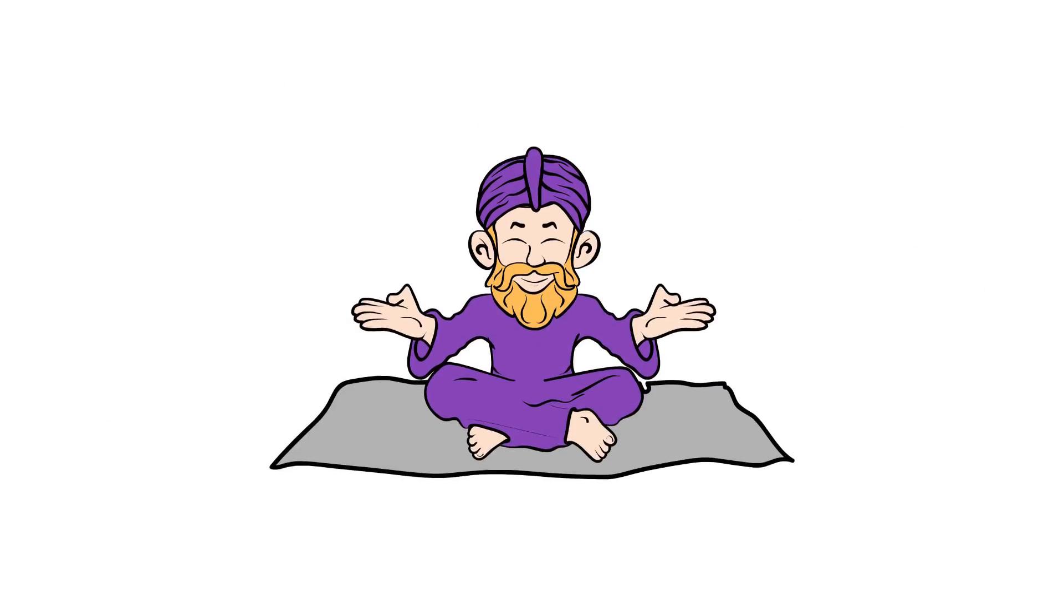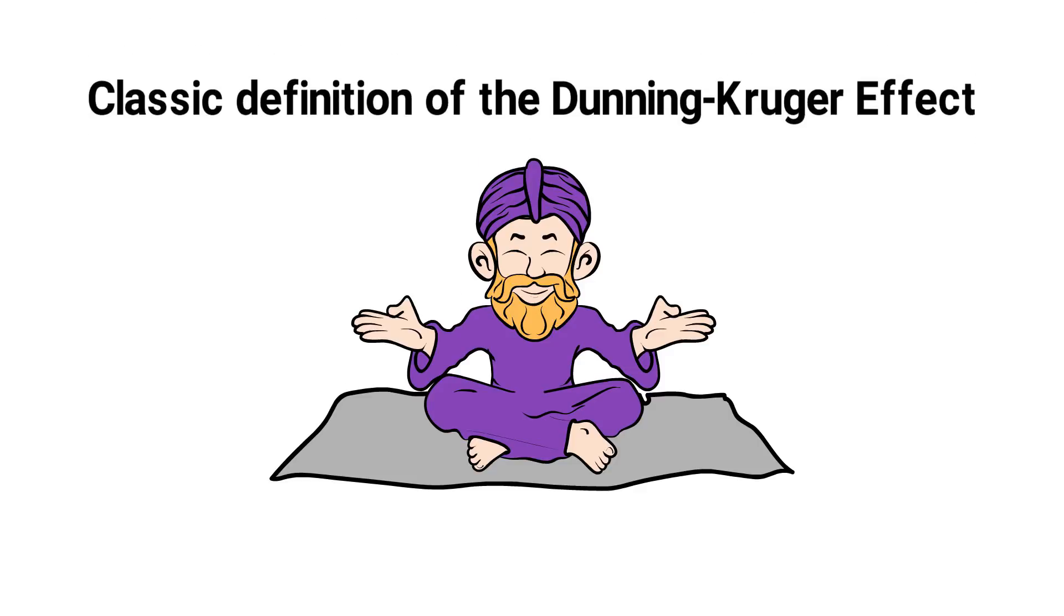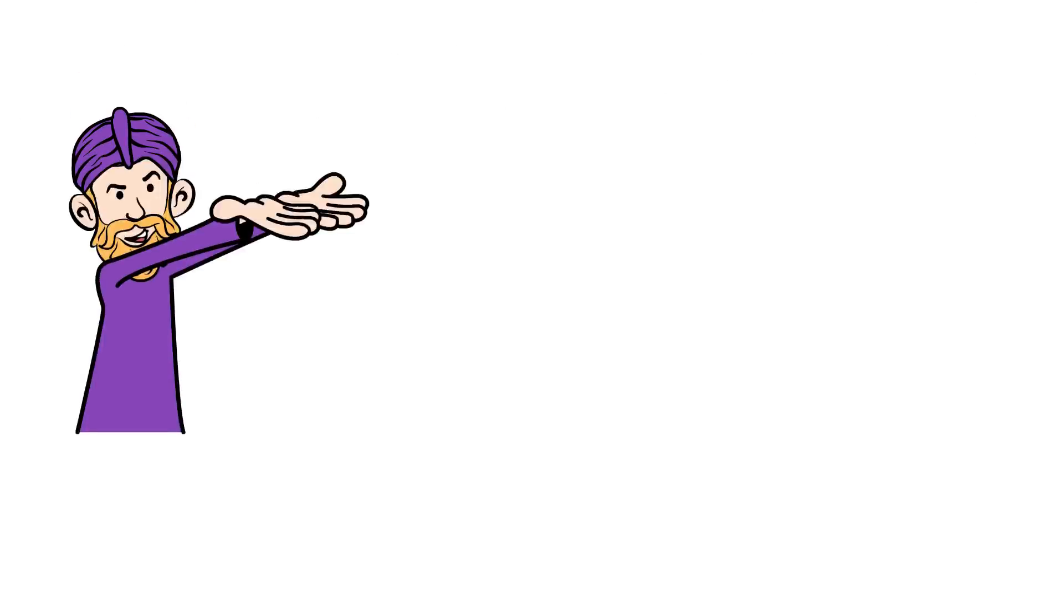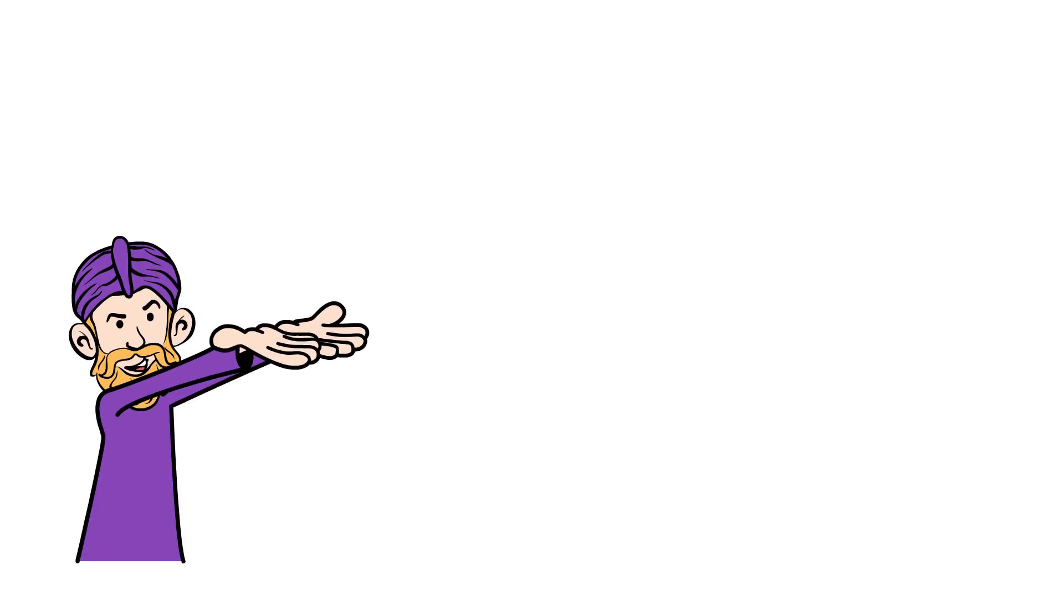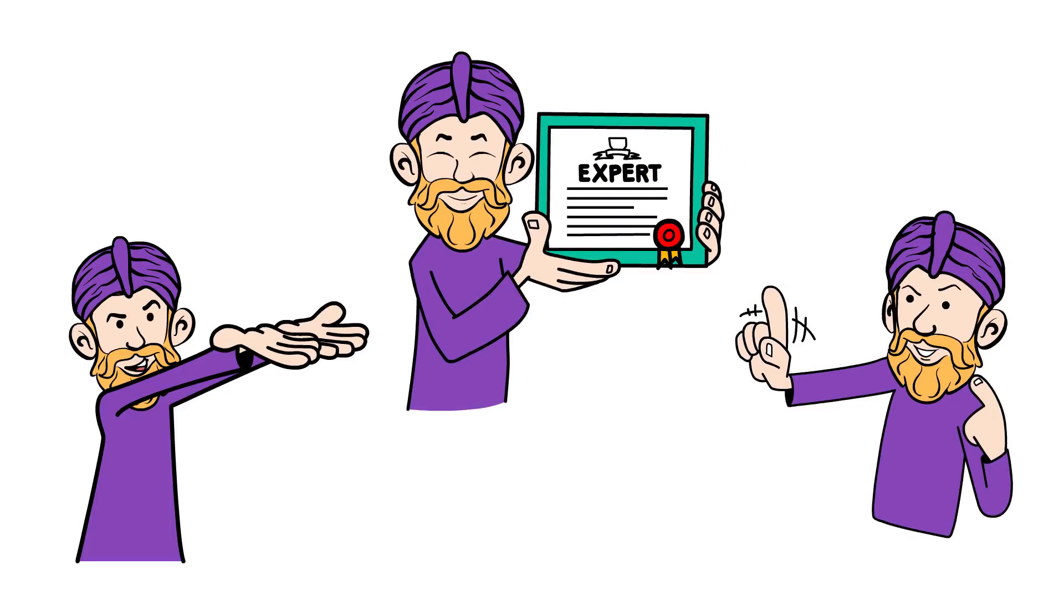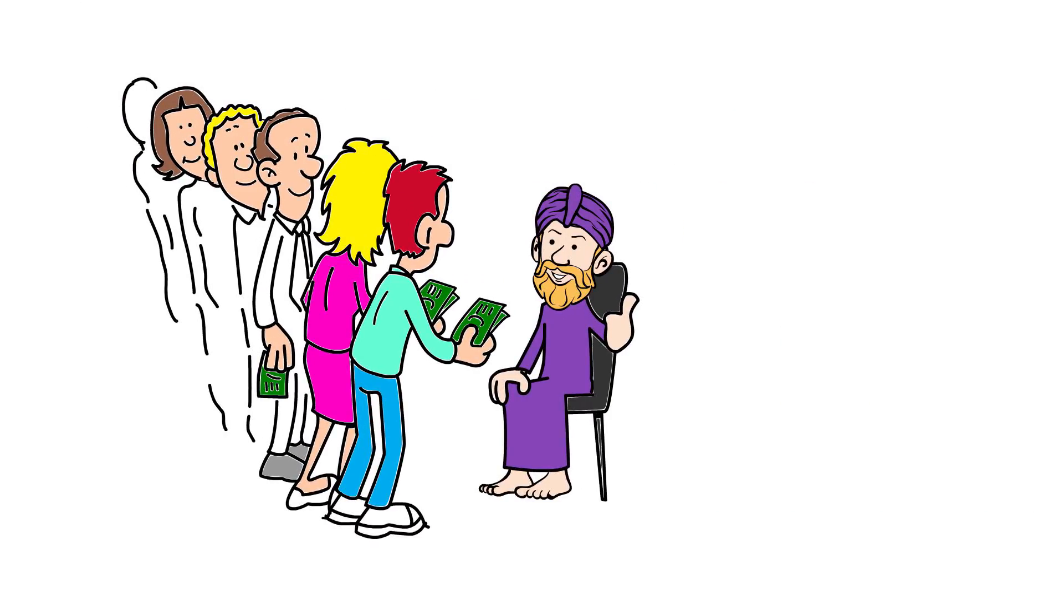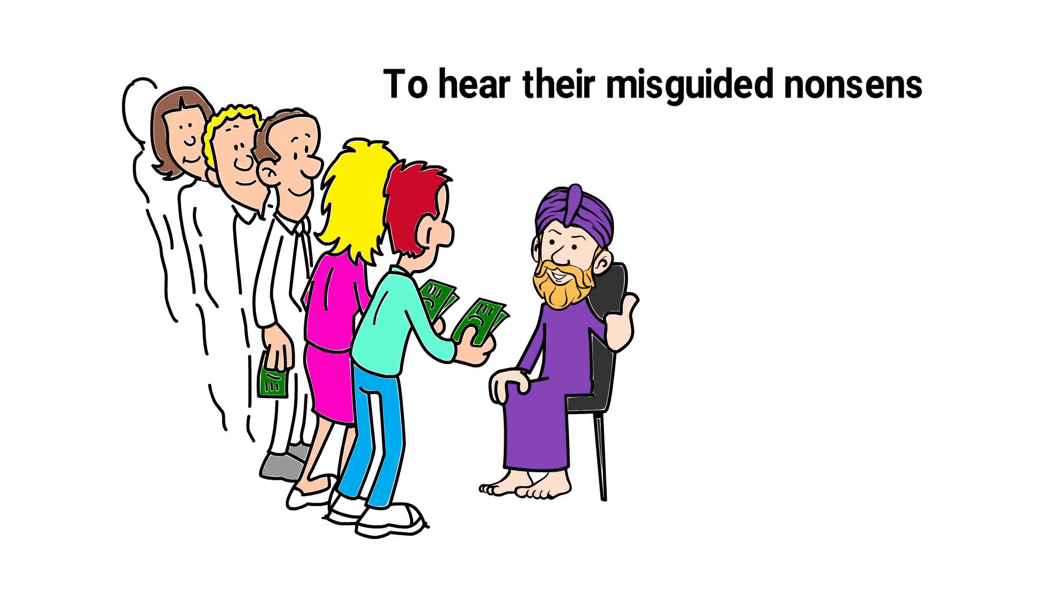A property furu could be a classic definition of the Dunning-Kruger effect. Unskilled people making poor decisions or reaching wrong conclusions but their incompetence prevents them from recognising their mistakes. What's even worse in the case of furus is that they're charging people a fortune to hear their misguided nonsense.